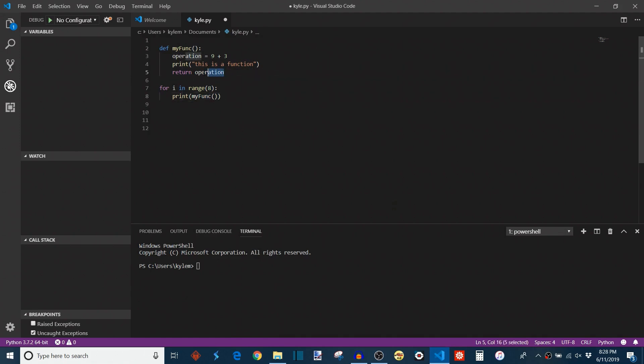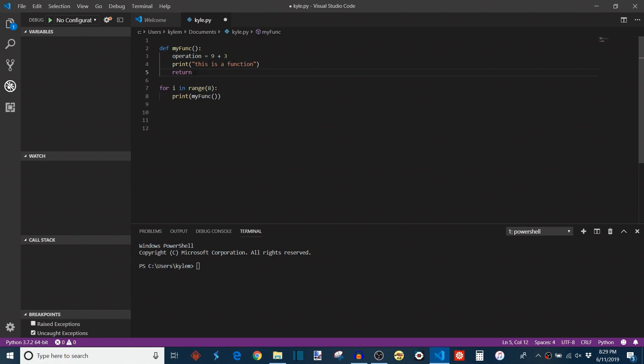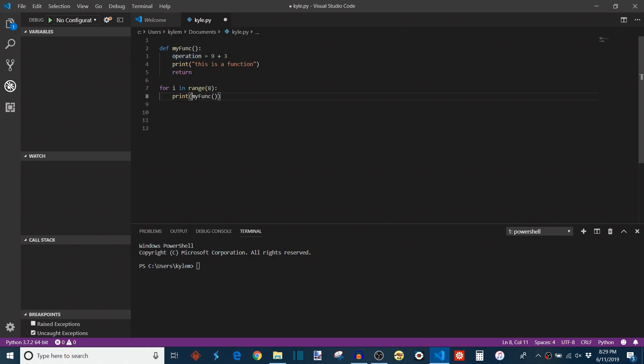The important thing to note about a return statement is that wherever the function is in its execution, when it reaches a return statement, whether it's returning something or not, the operation part is even optional, what happens is the function will stop and it will go back to the execution of the program where it was originally called. If you imagine the flow is we're in this for loop, it hits my_function, it goes into the body of my_function to do its job, whatever you've programmed the function to do, and then once it hits a return, it knows to go back here.